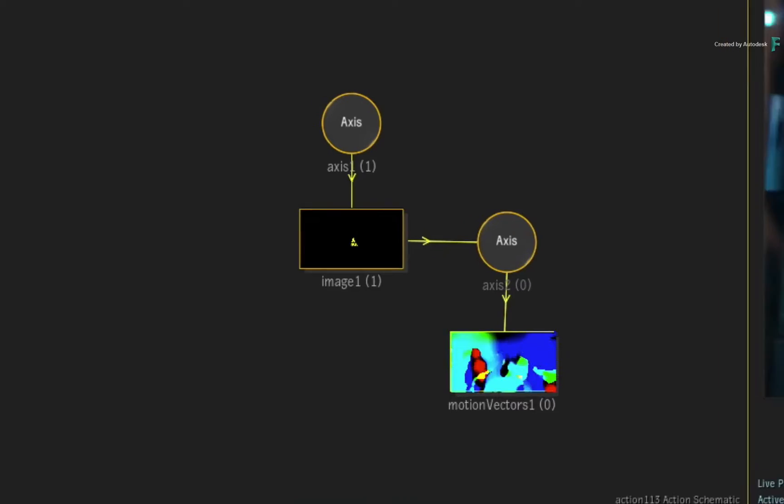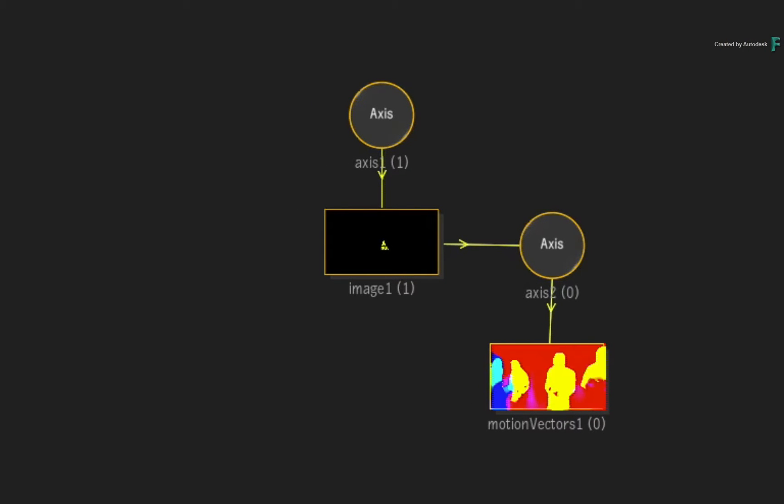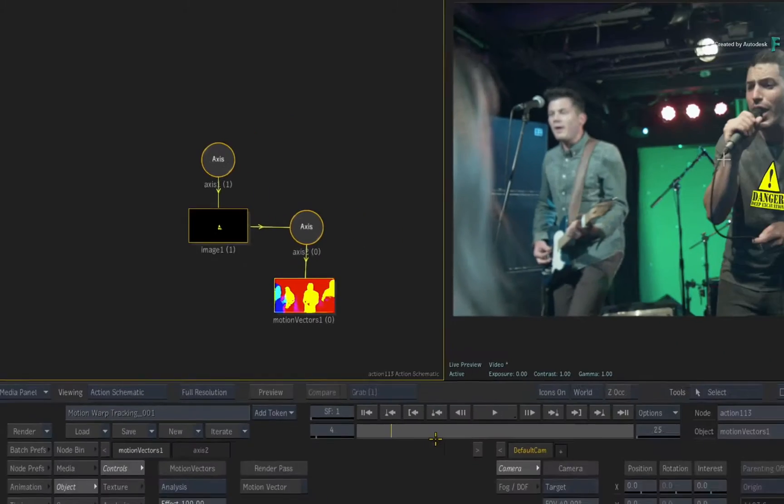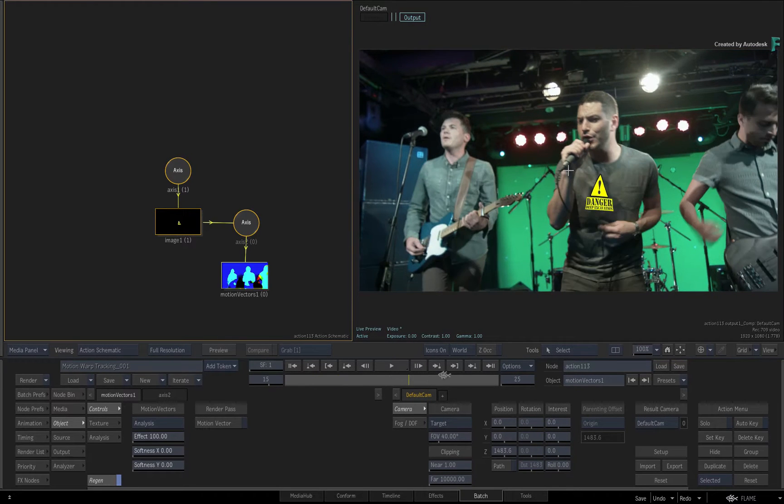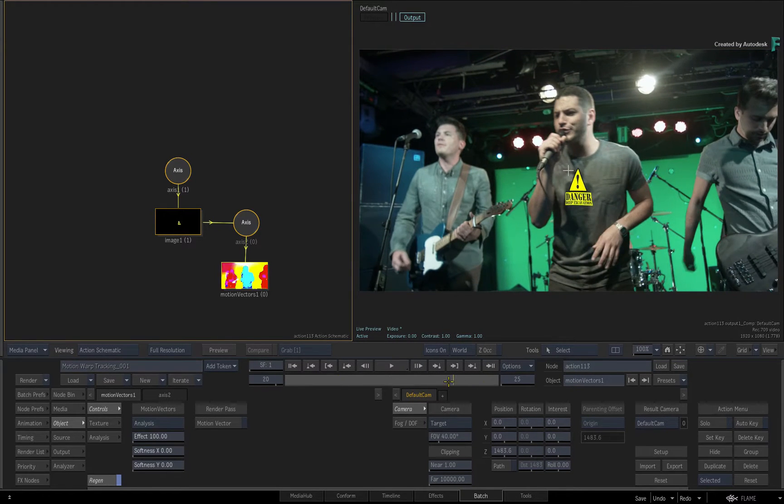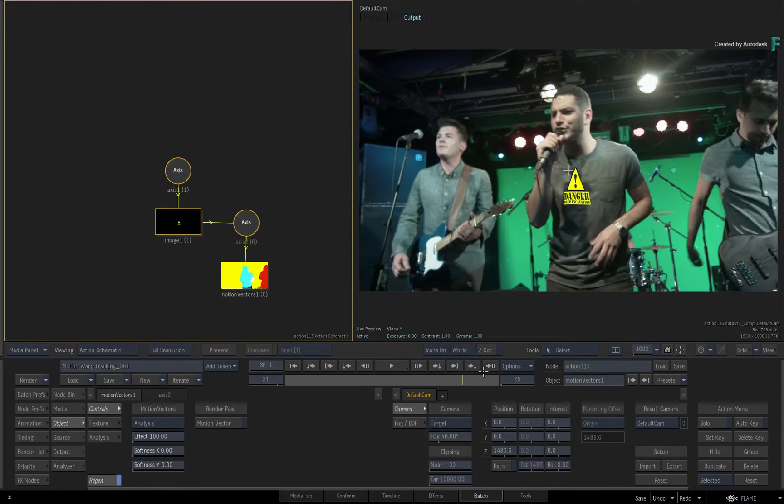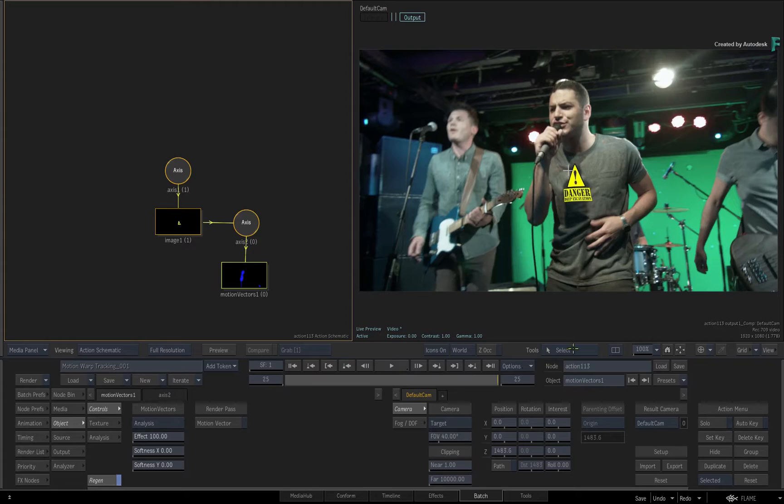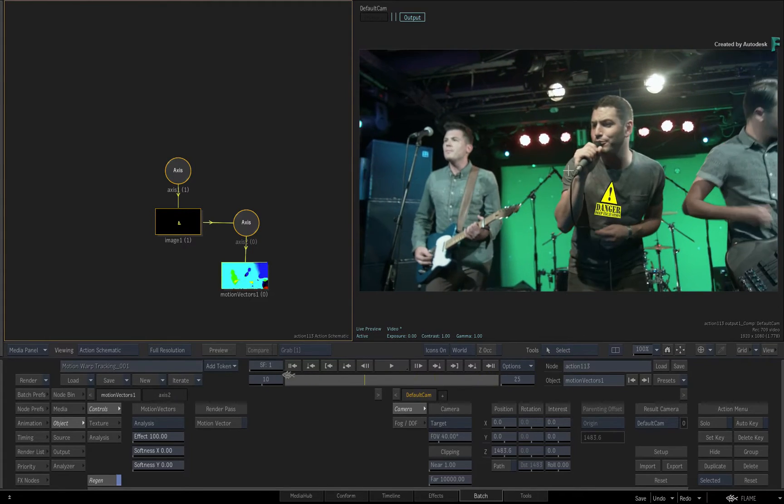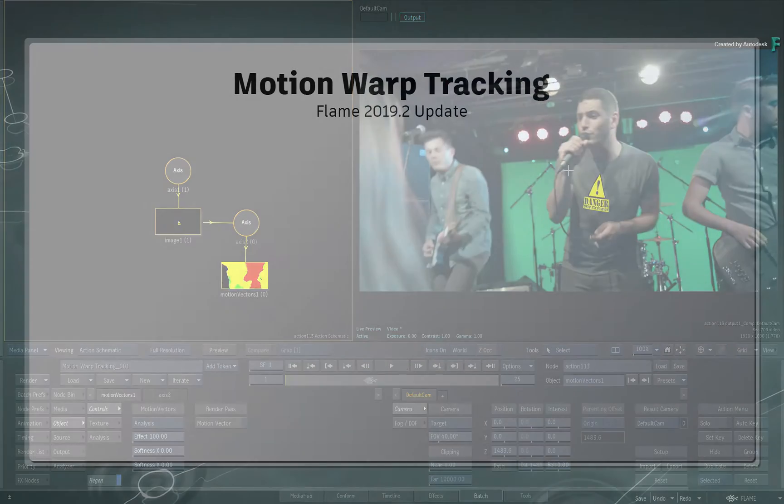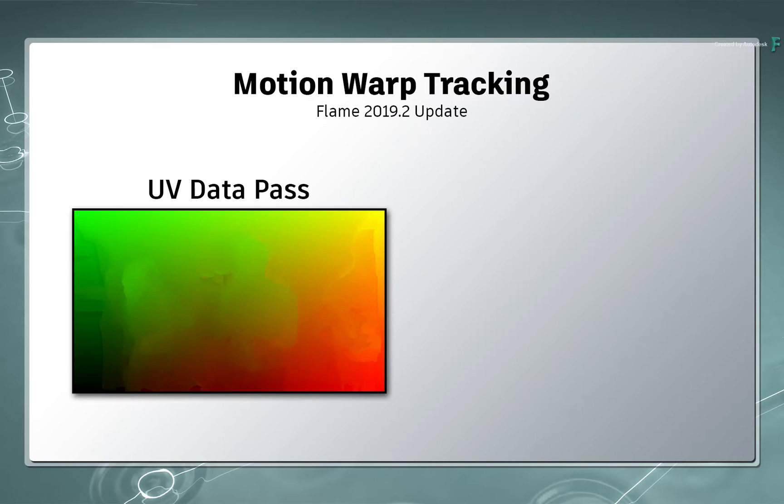Now working with motion vectors is very powerful and extremely flexible. However, the downside is that it is rarely processor intensive and the datasets can get quite big. So in part 10 on Motion Warp Tracking, you'll learn how to use a different render pass known as UVs in order to perform very fast motion warp tracking.